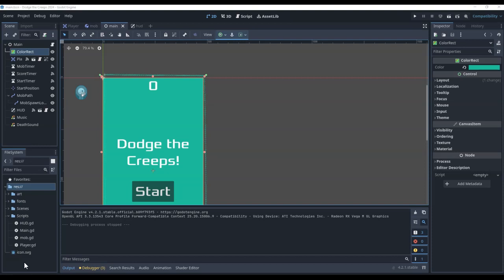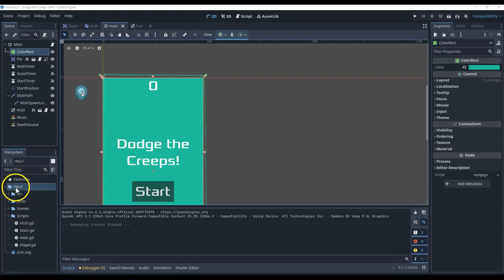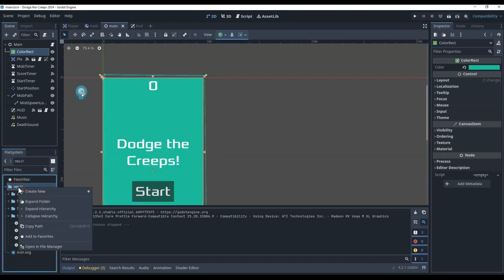So the first thing of course is to find your project. If you don't remember where you saved your project folder, the easiest way is once you're in there to come to the resources or the res. This is the root of your project. If you right click on there you'll see an option to open in the file manager.